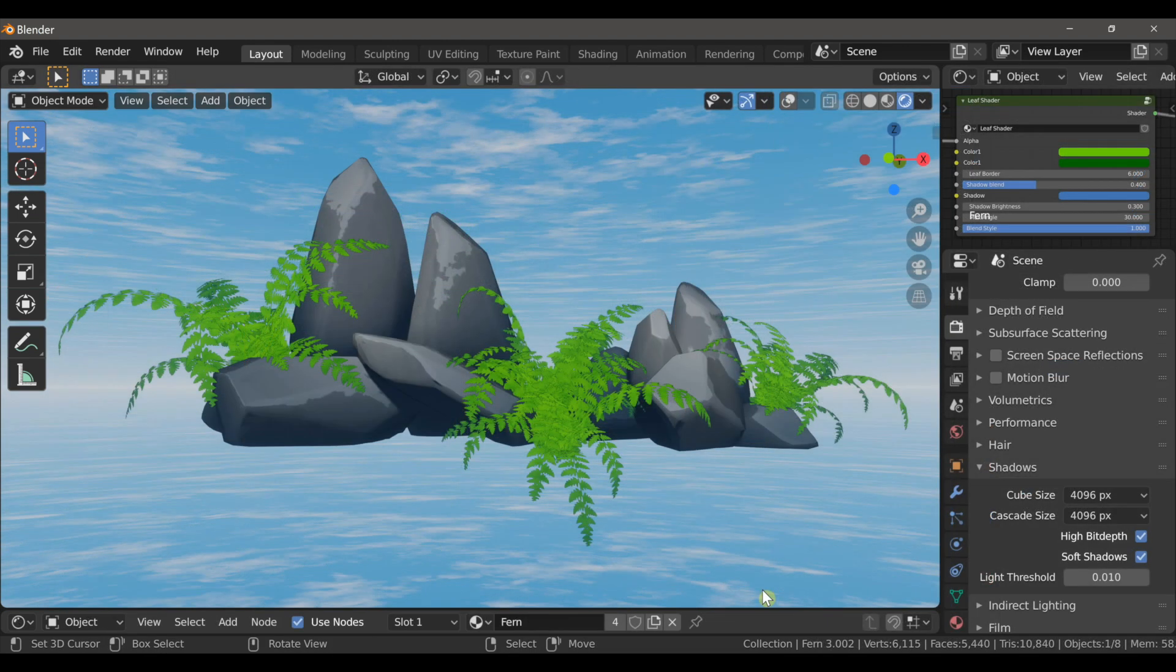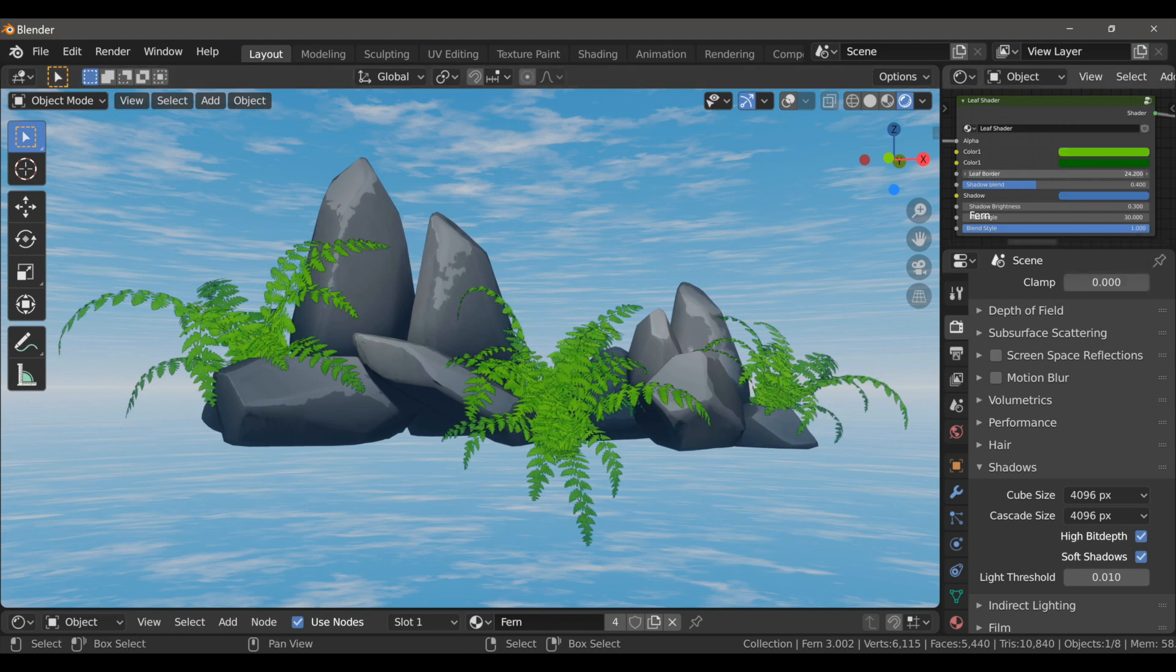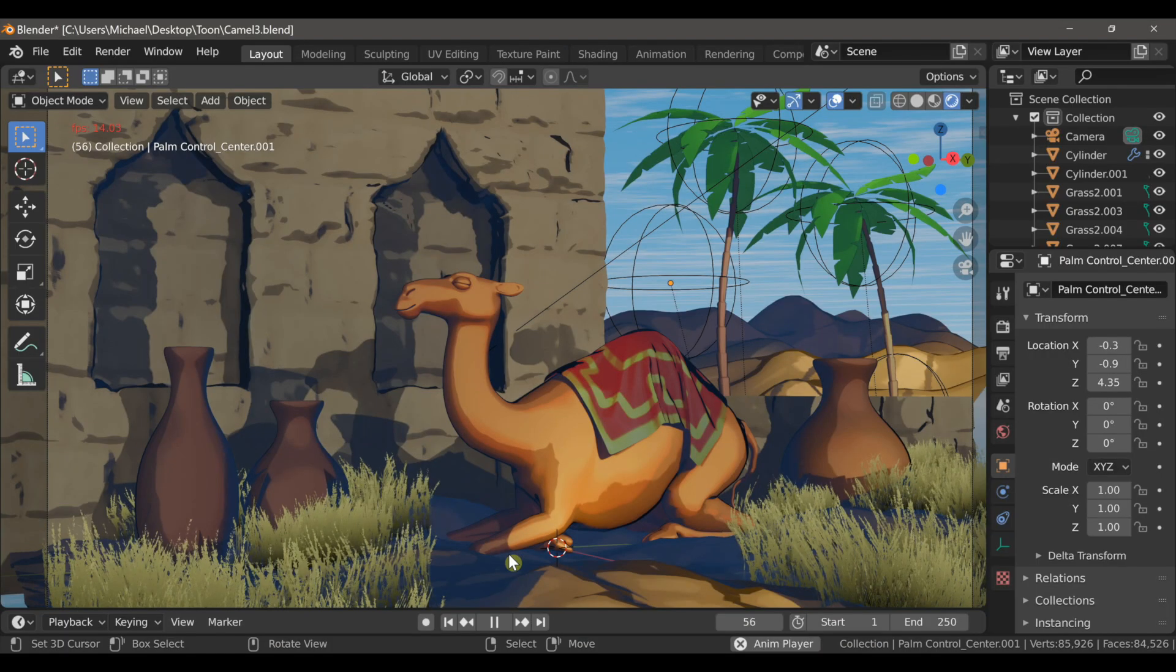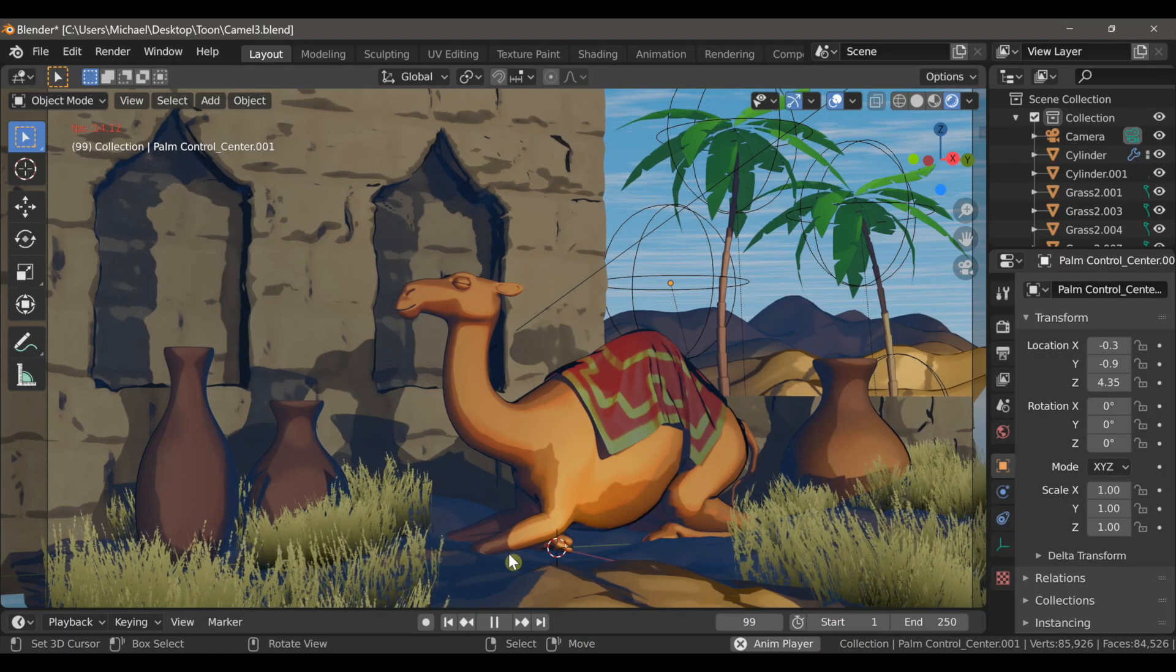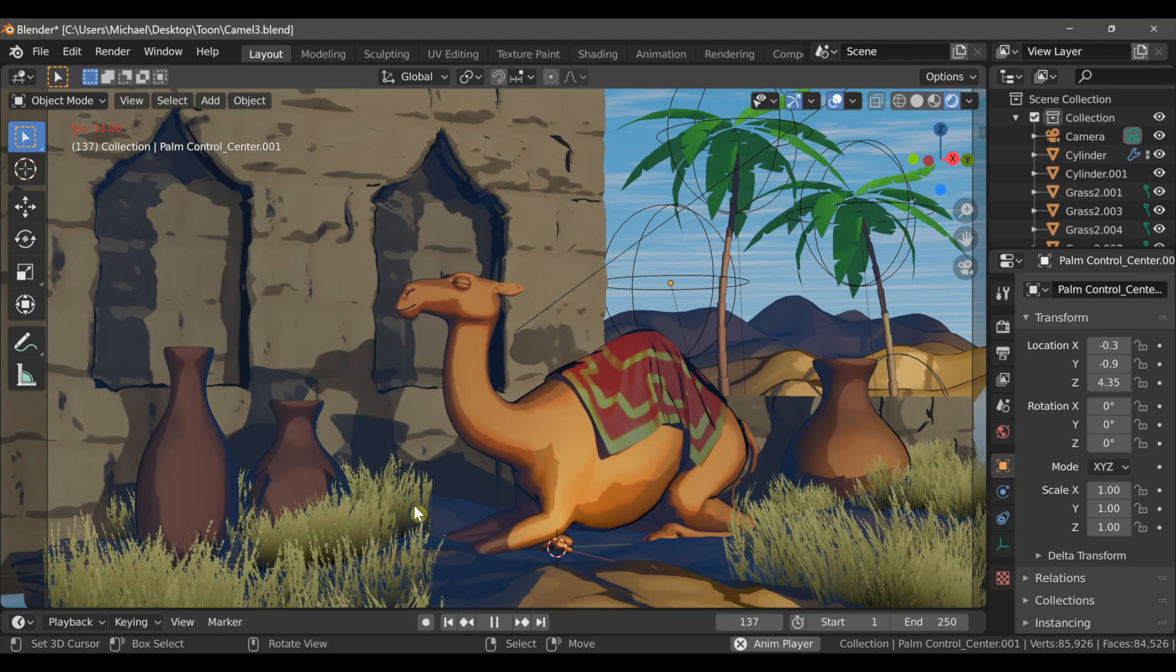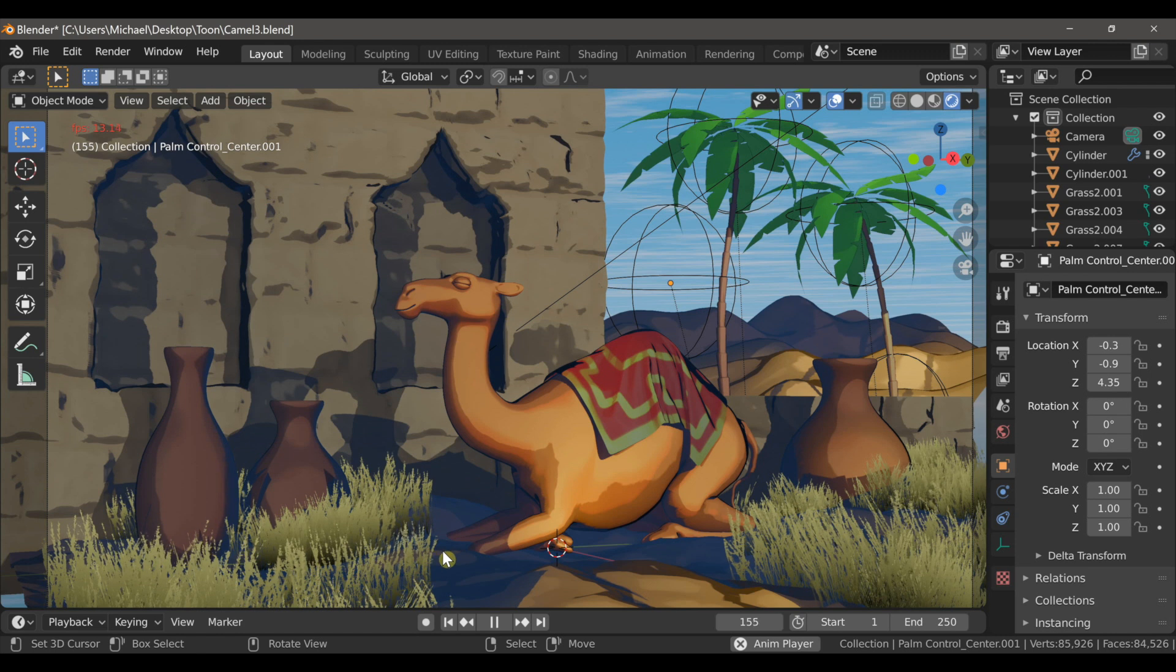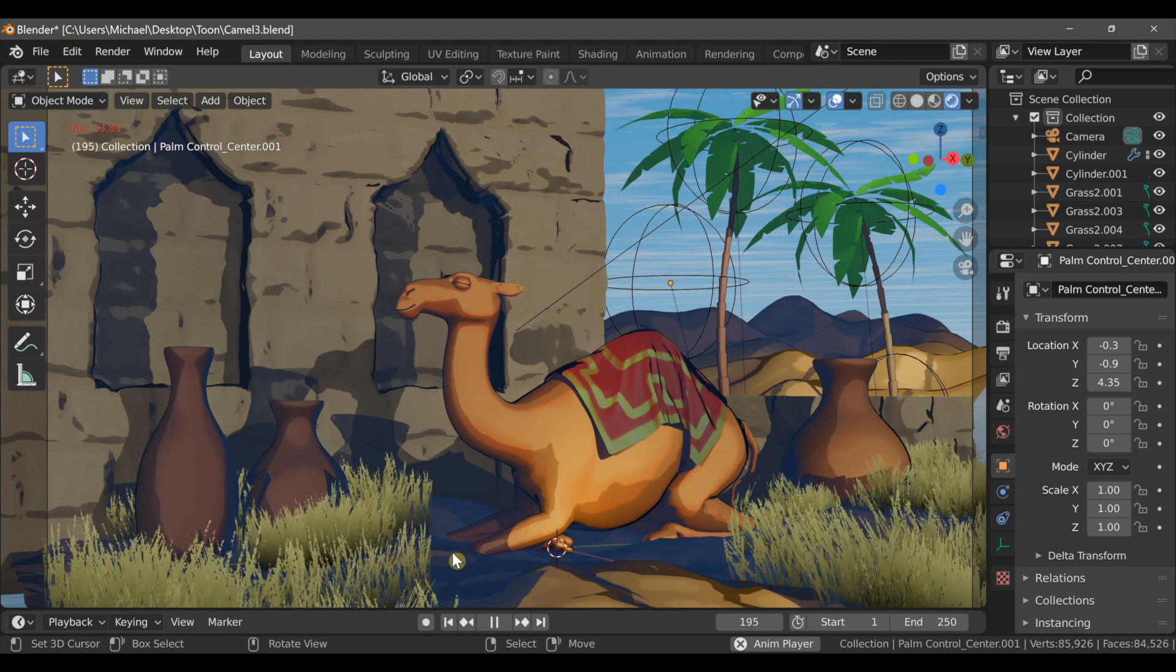Having all of these highly customizable assets makes building environments and creating scenes very quick and easy. Other assets such as the various grass types have a procedural wind effect that can be used in animations.